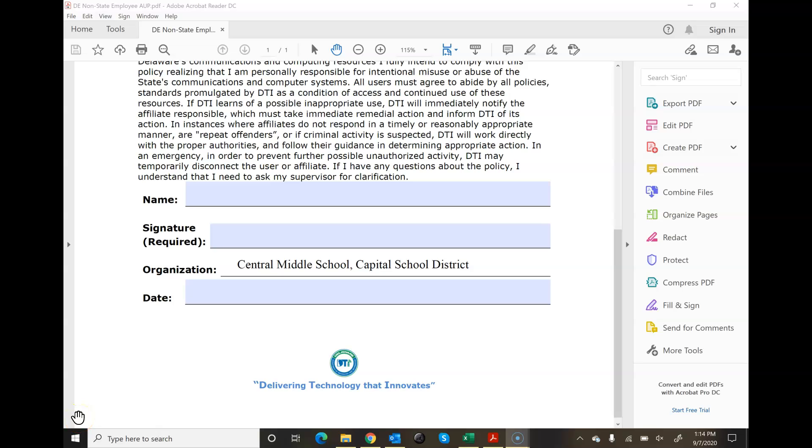In this video, I'm going to show you how to use the PDF sign feature. Some forms that you receive are fill and sign as they call.